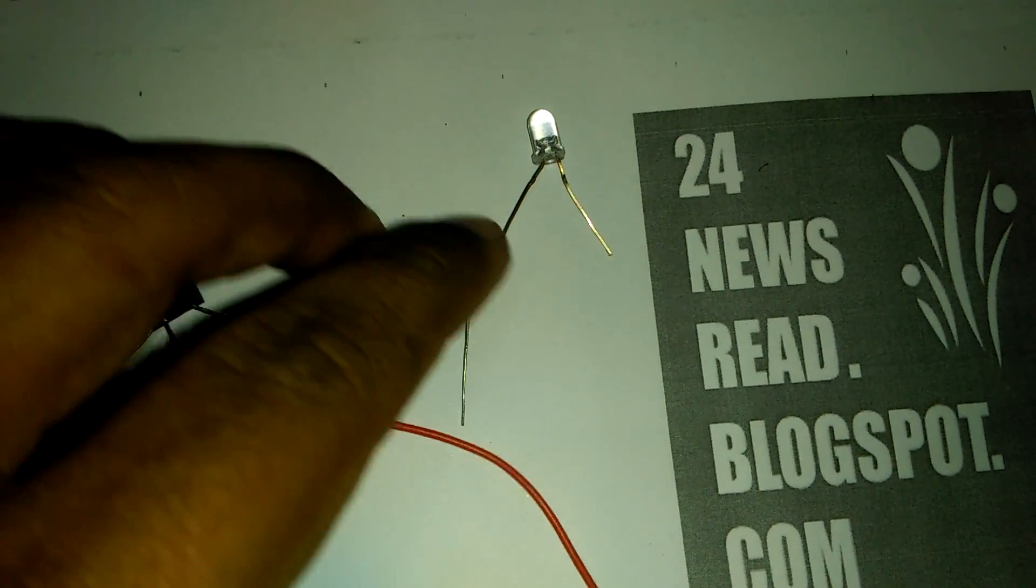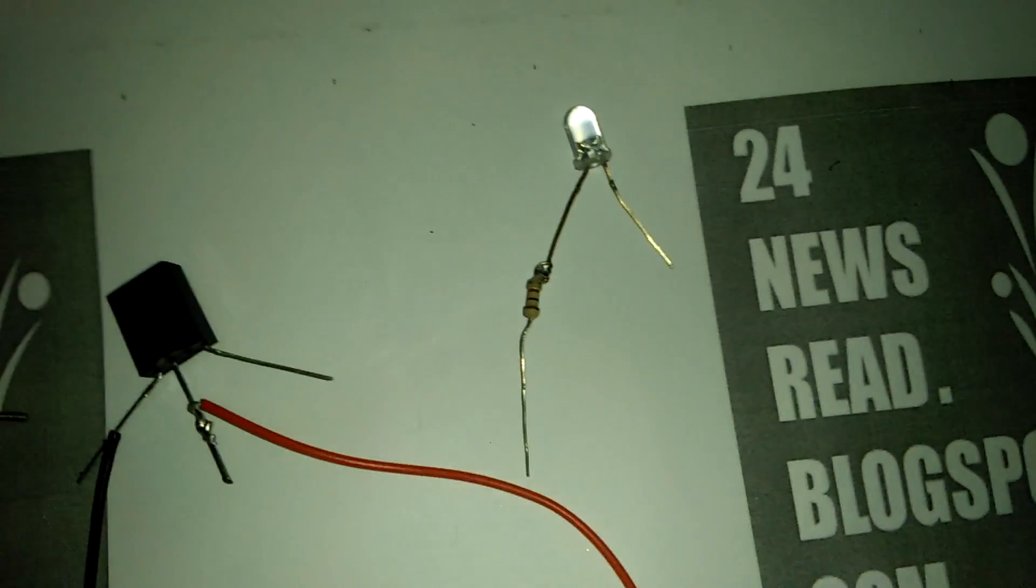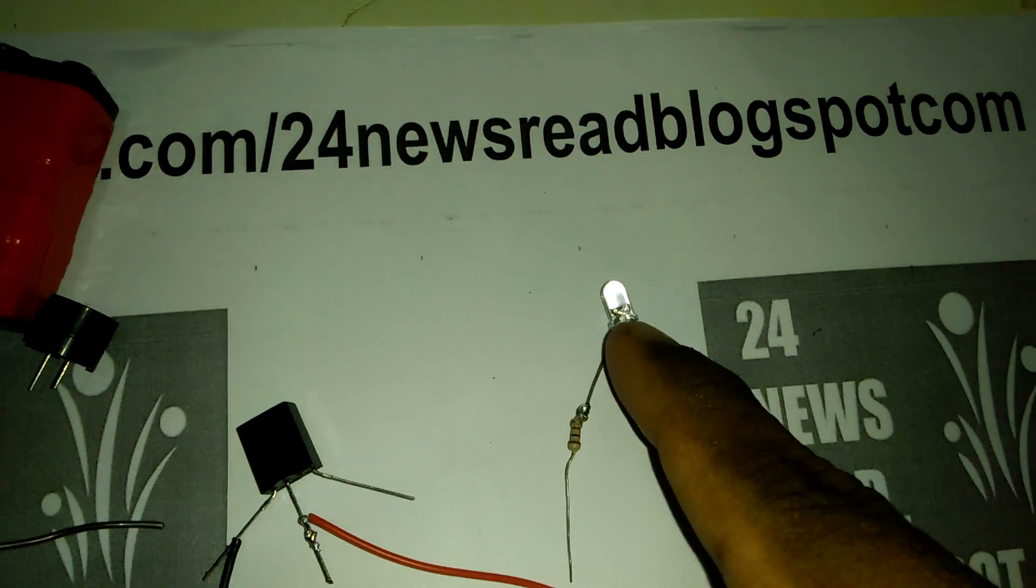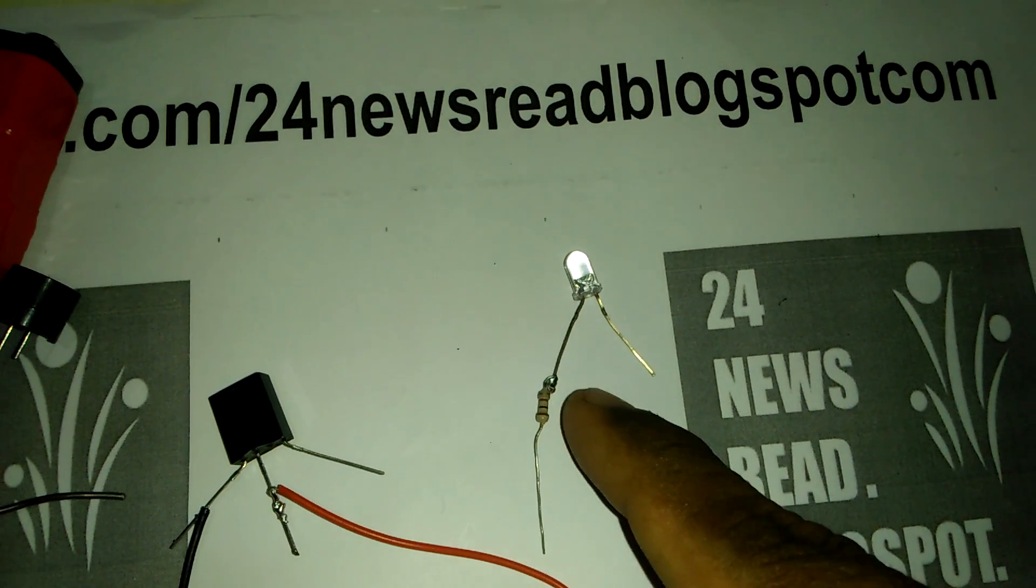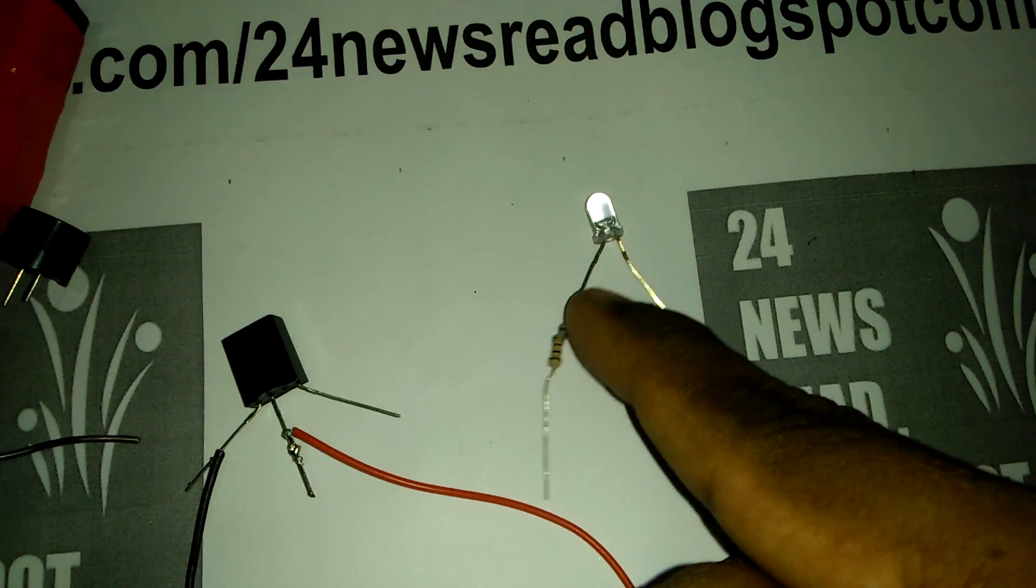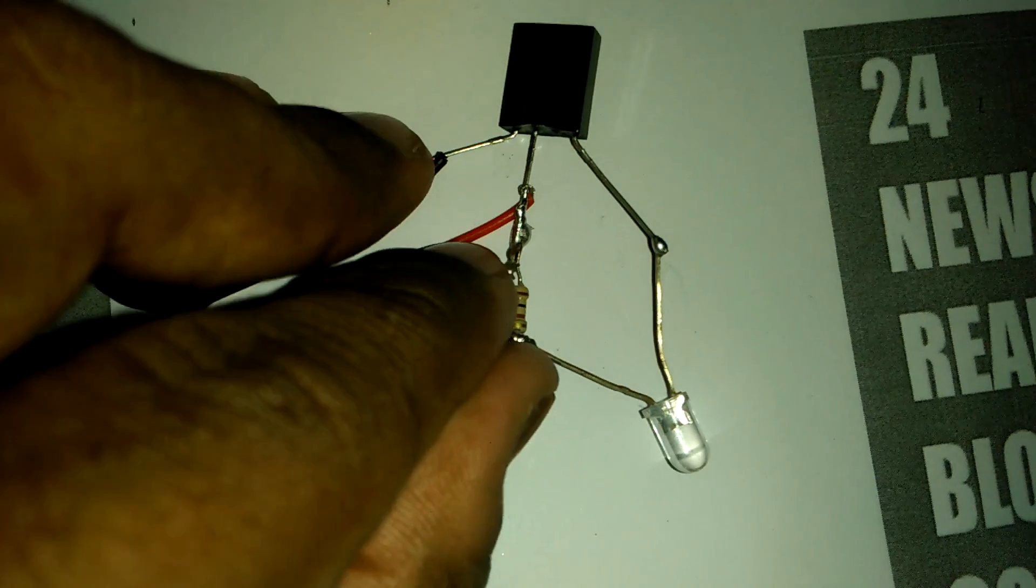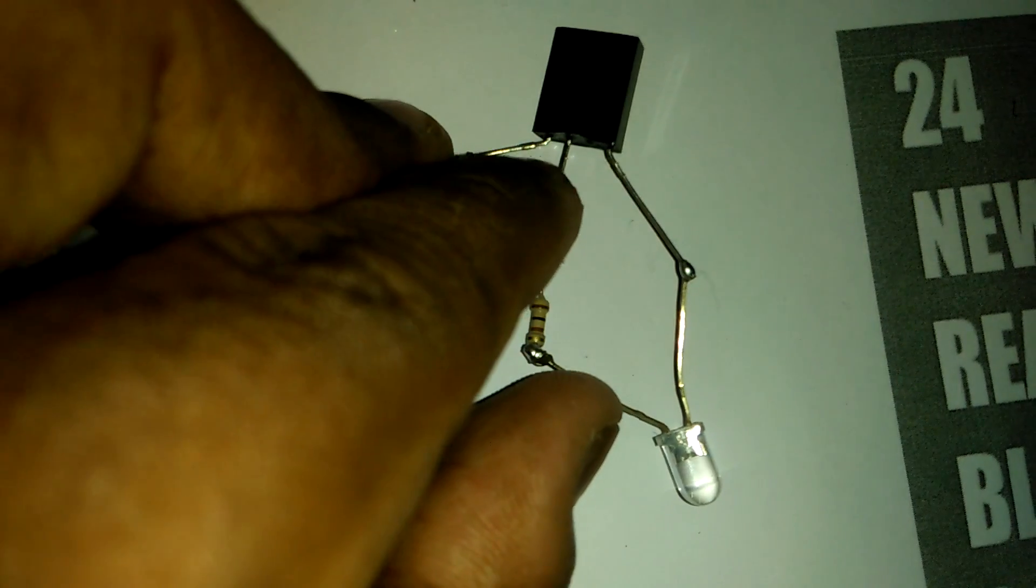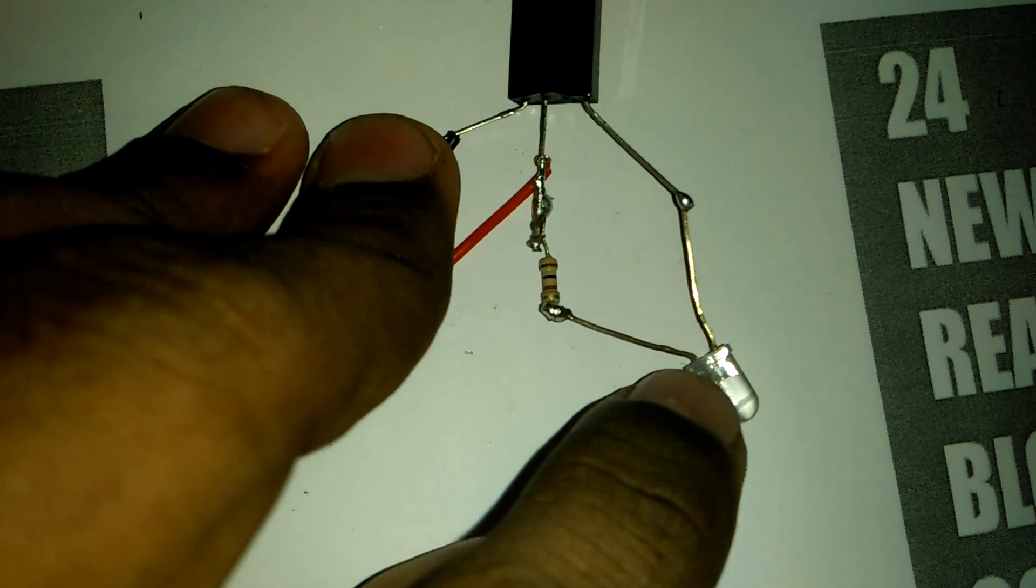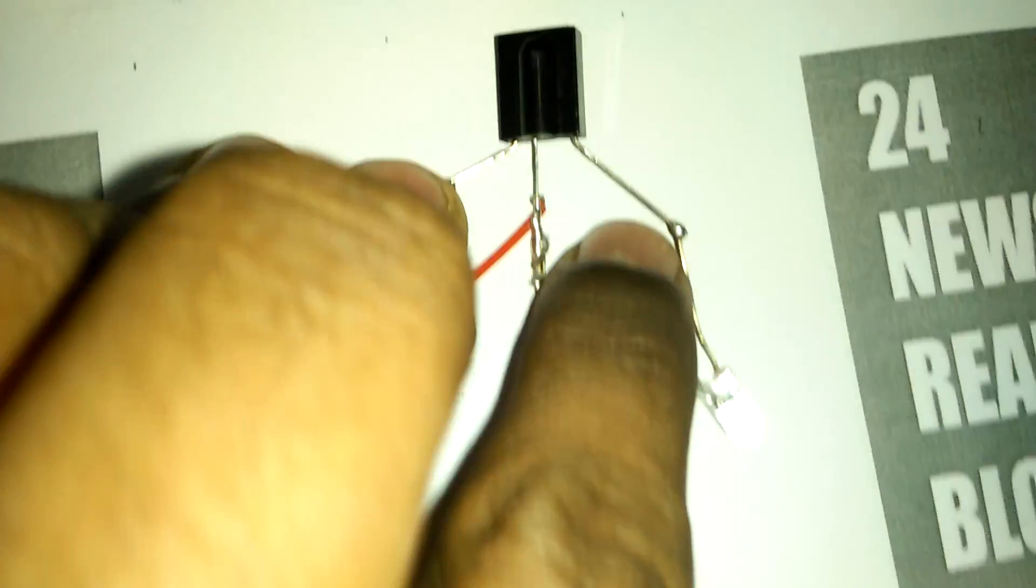Now join our 100 ohm resistor with our LED light. This position. Now join this resistor with our plus side. And this plus side join with our LED, and LED minus side join with our IR, IR minus side.